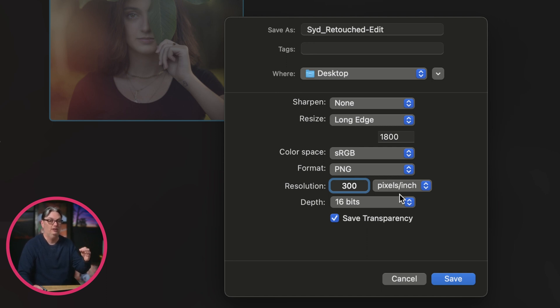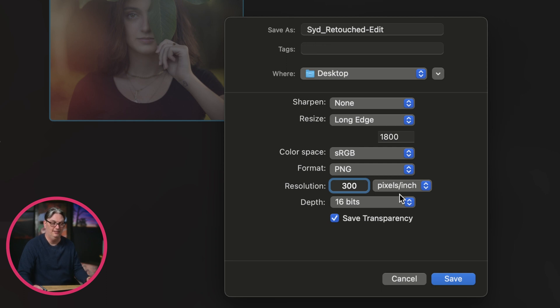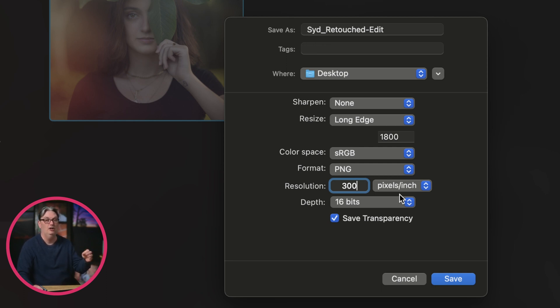And that's going to depend on the printer settings that you need for that particular printer. If you're doing it at home, check your documentation. If you're sending out to a professional lab, contact them to see what resolution they prefer.